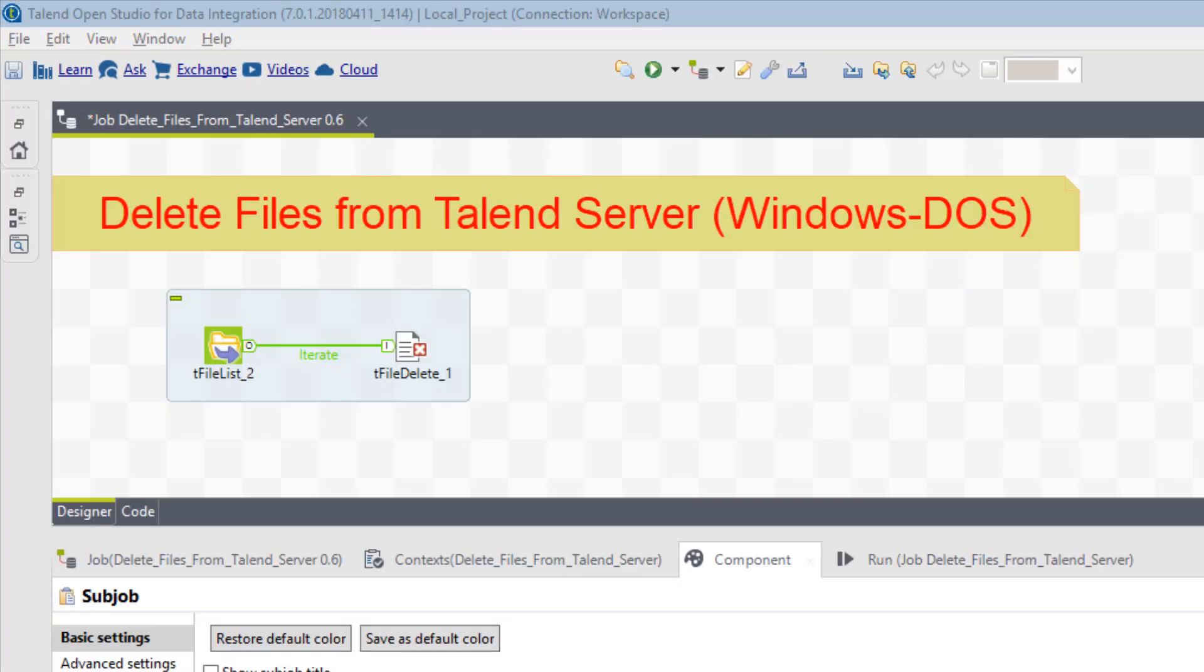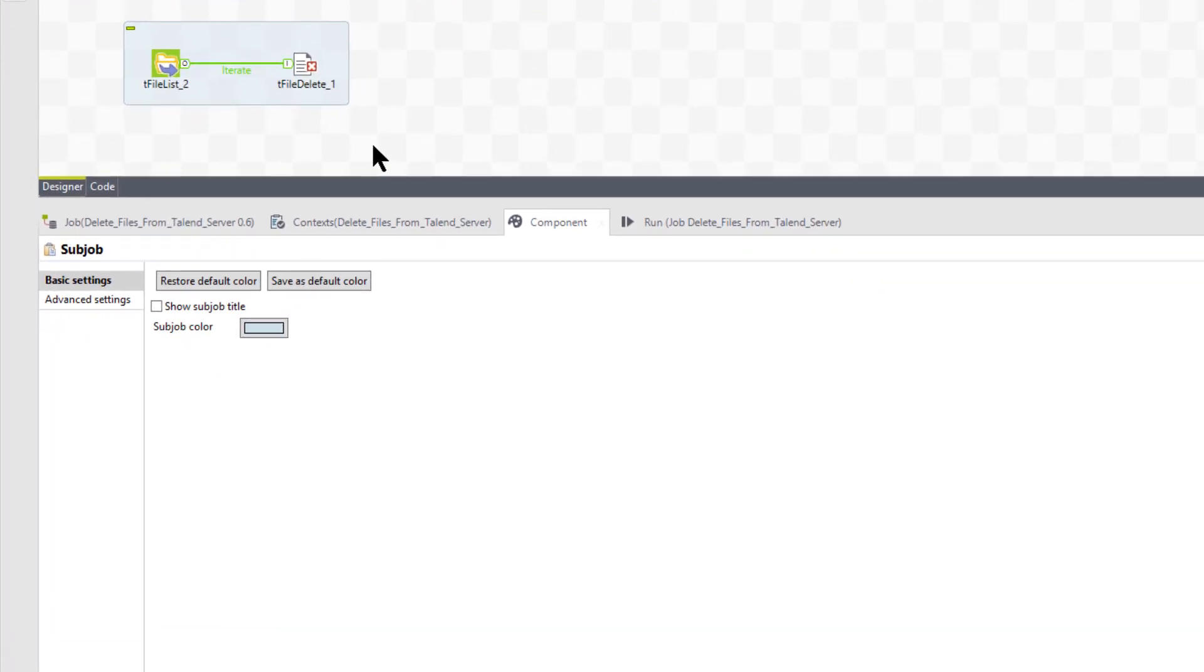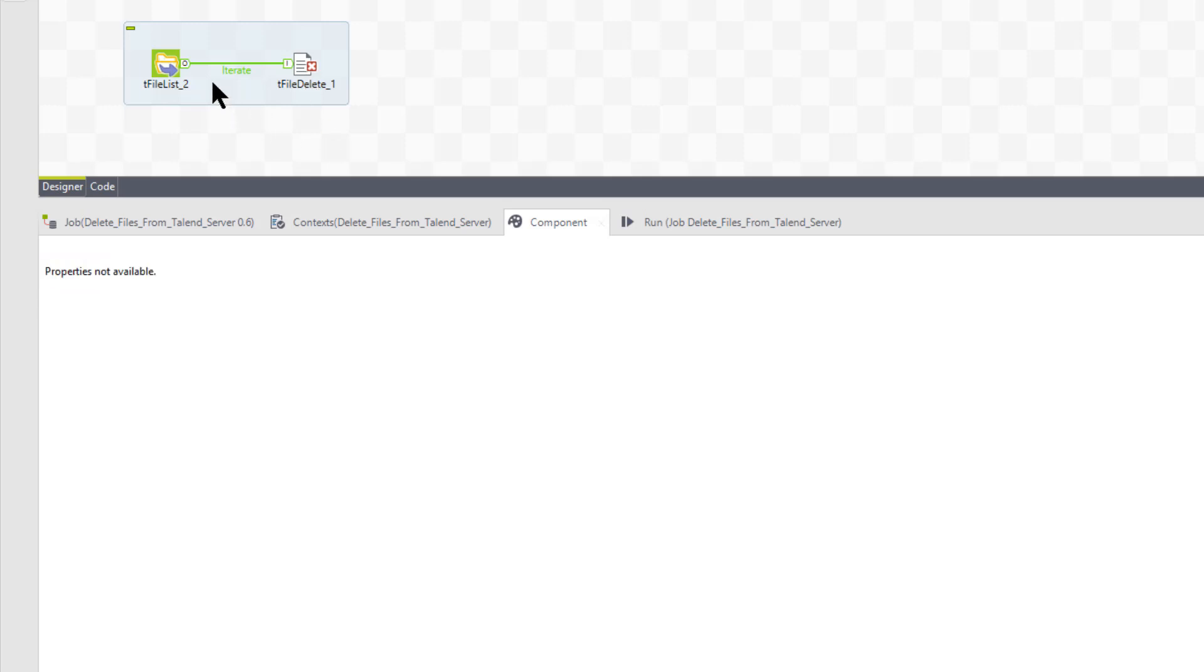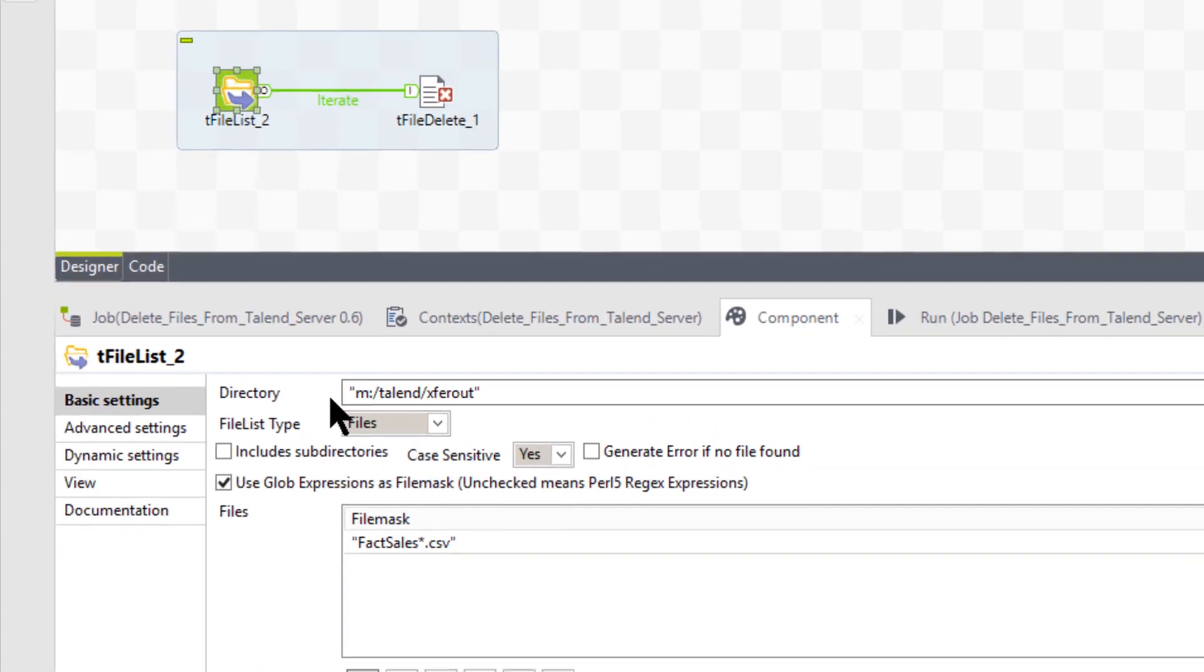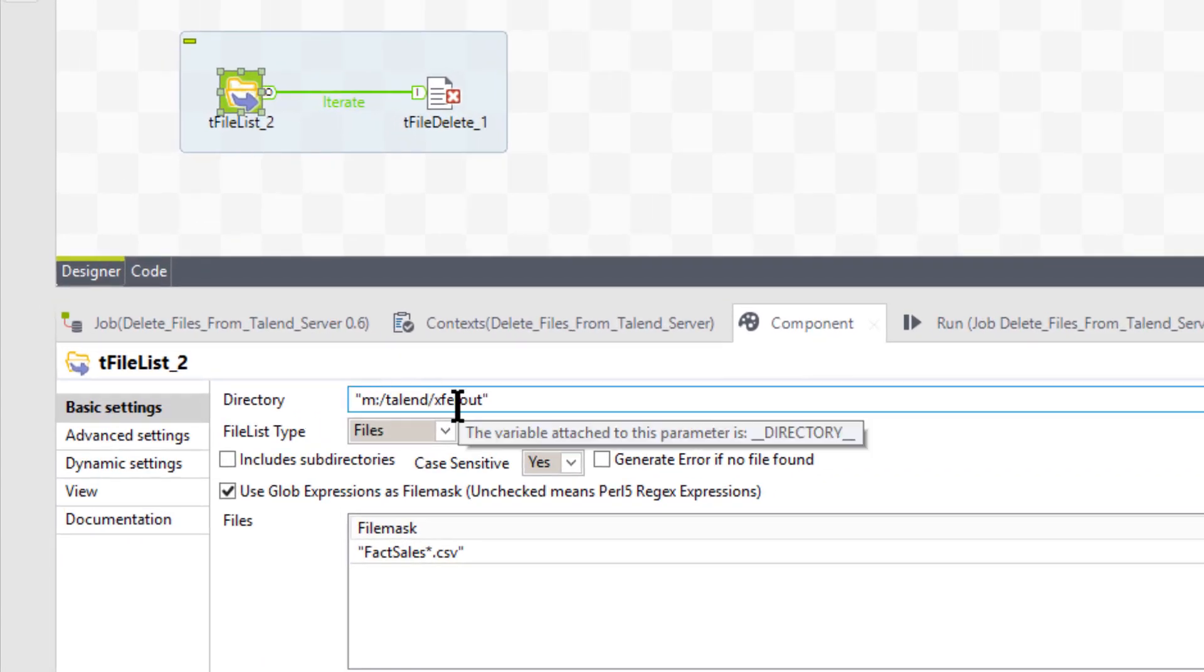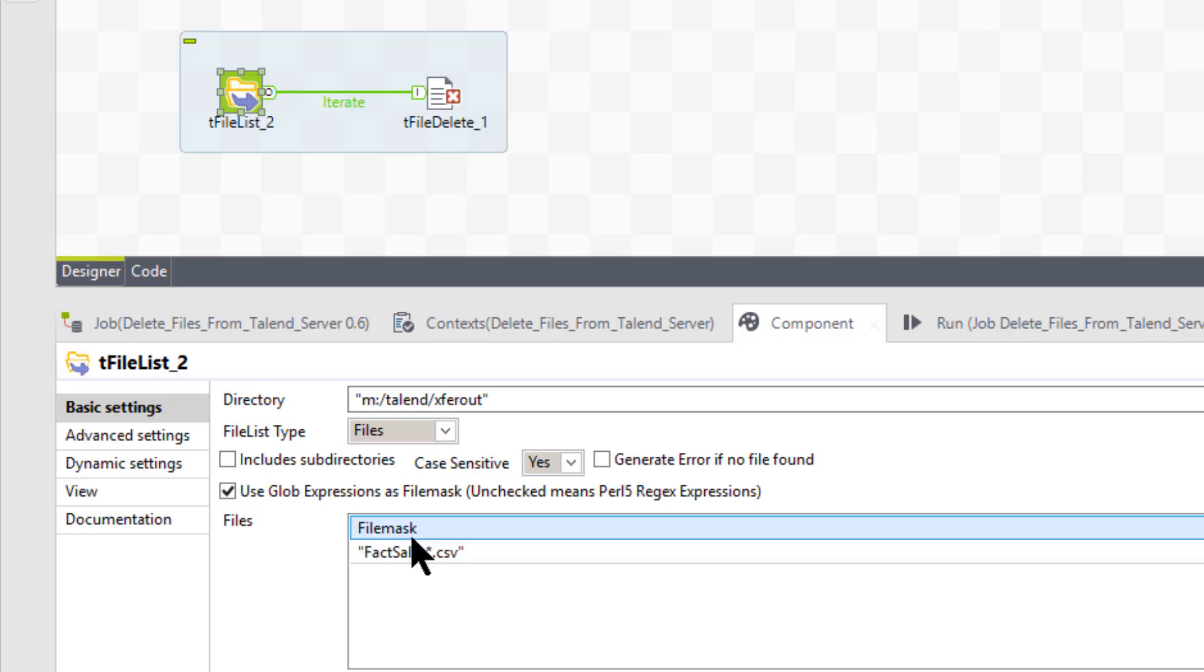So what you see here is a very simple job. It consists of the tFileList2 component and a tFileDelete. What this basically is, is we're going to get a list of files that is going to point at a certain position on the Talend server. In this case, the directory it's pointing to is M colon backslash talend backslash xfer out.